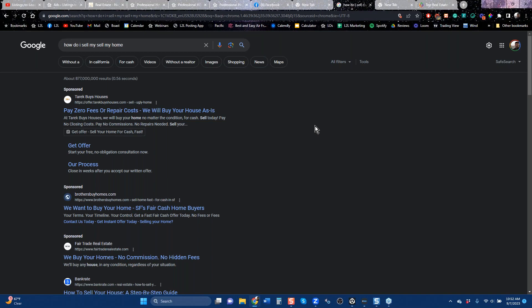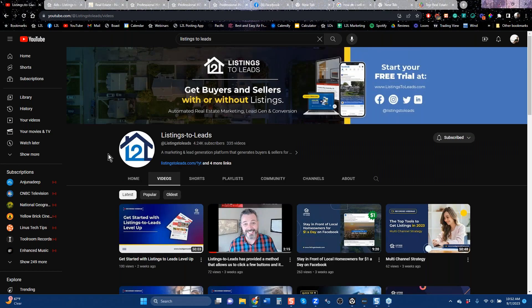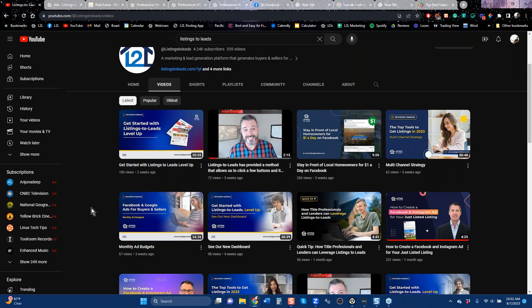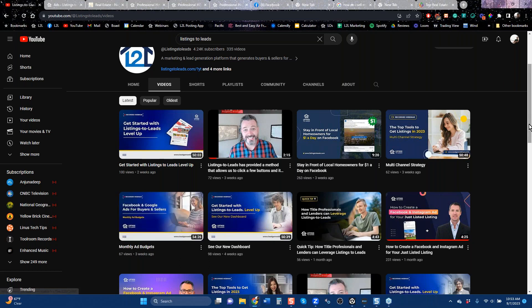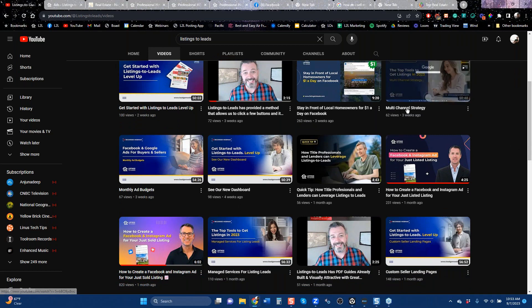I'm not trying to force you to sign up for our Google software, but Google is the number one website in the country and if you want listings, you should have Google somewhere in your business strategy. We always record these calls and they're on our YouTube channel under Videos. If you want to learn more about Facebook and Google, they're all in order — the most current ones are at the top. If you want more listings, check out the 'Top Tools for More Listings' calls. If you're new, check out your Get Started call.